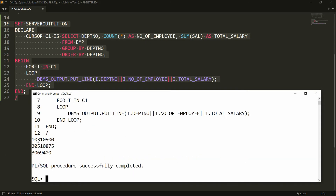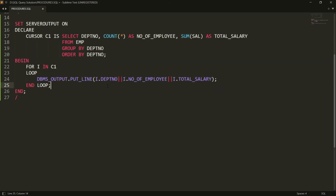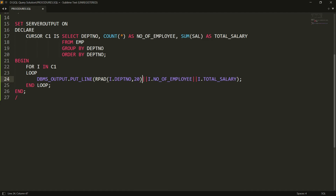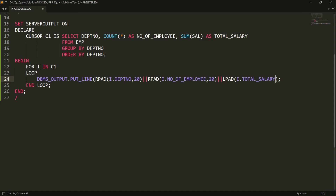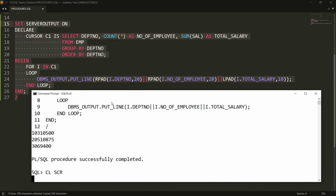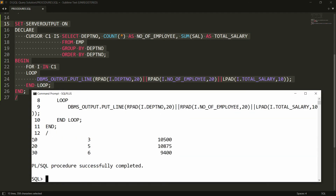Running the block gives output — department 10, 3 employees, salary 10,500 — but the formatting is not clean. To fix this, I use RPAD and LPAD functions: RPAD with 20 characters for department number and employee count, and LPAD with 10 characters for salary, to create proper spacing.